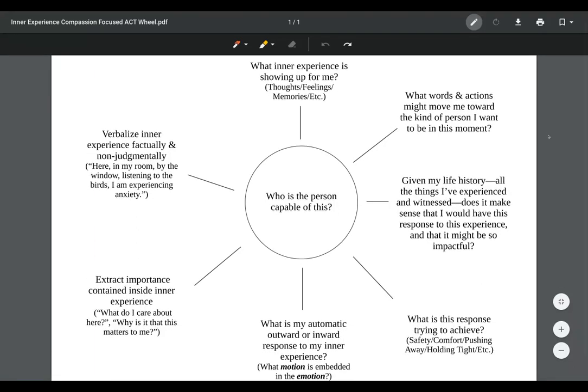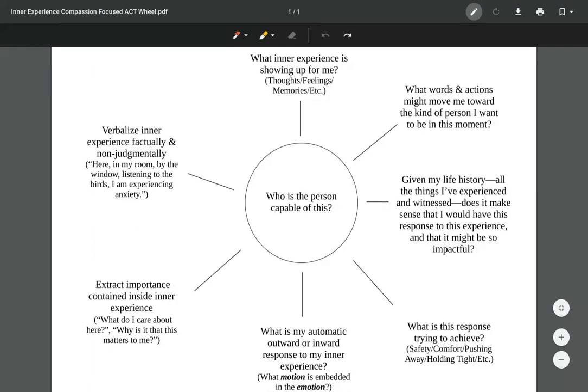Hi there, this is Jacob Martinez from actnaturally.net and theactmatrix.com. This is just a little video about an exercise that I developed a while ago, maybe a year or two ago.